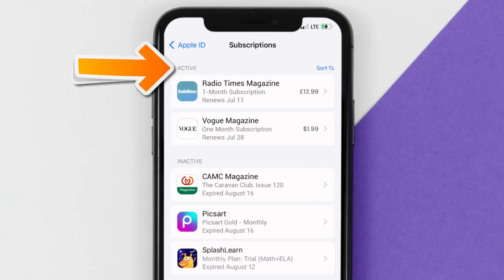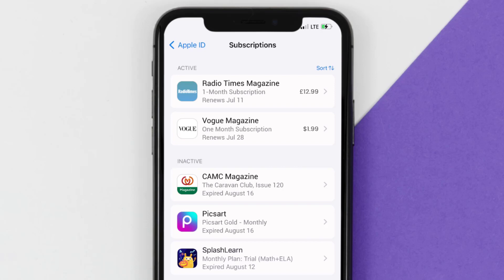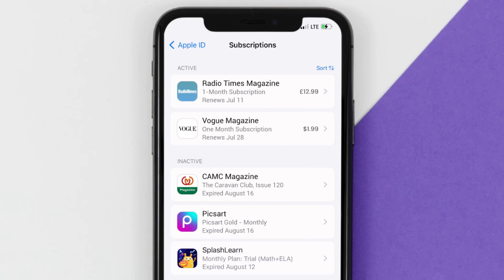Over here, you'll then get a list of all of your active subscriptions, and underneath that are your expired ones as well, and you'll also see dates for when that next payment is due to be taken from your account.